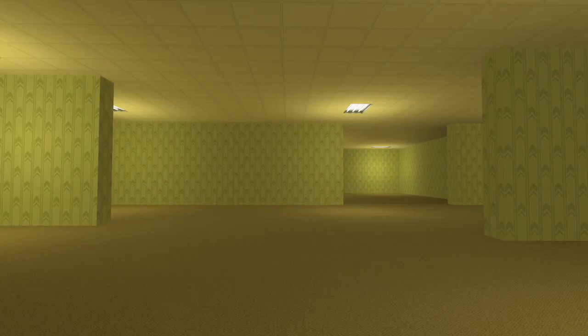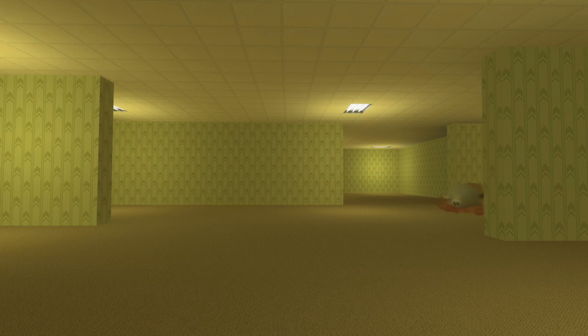This is a short tale of a creature called a Bunger. One day, Bunger woke up in a strange maze called the Backrooms.